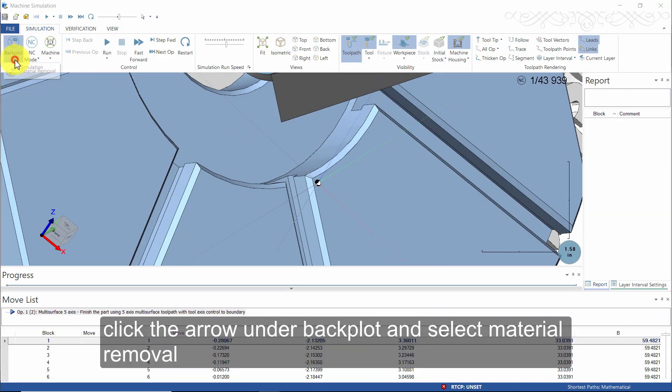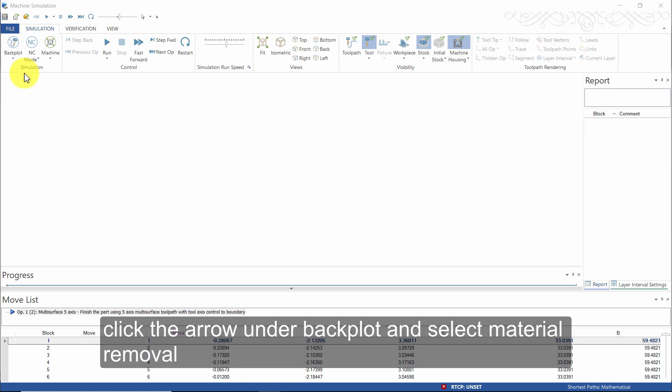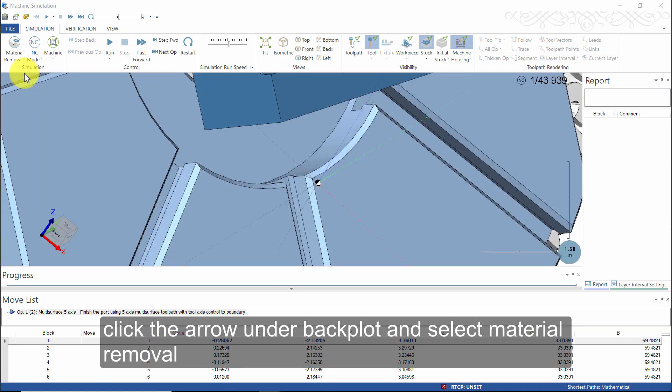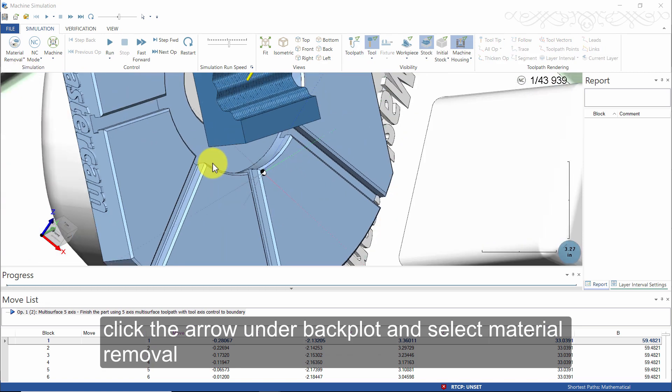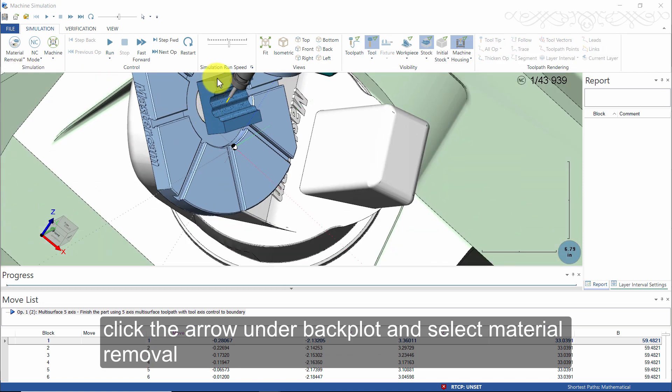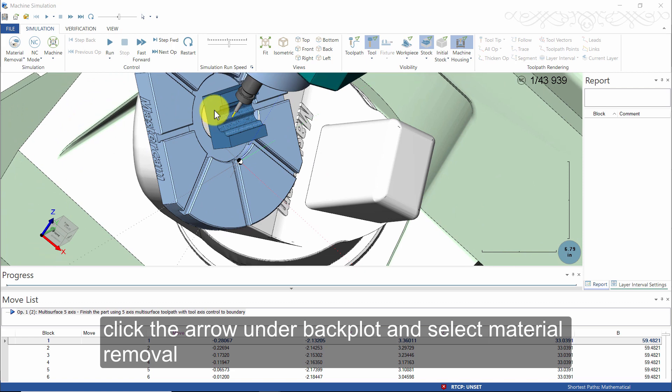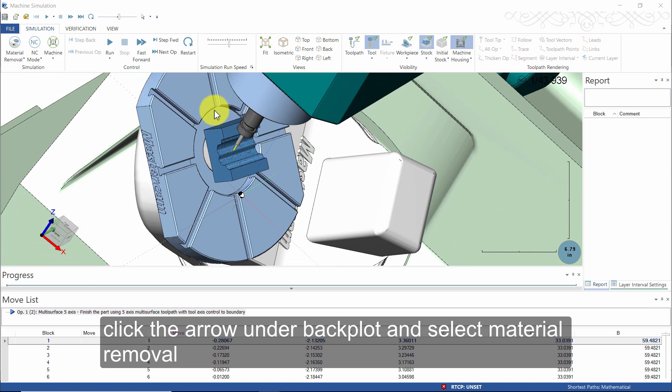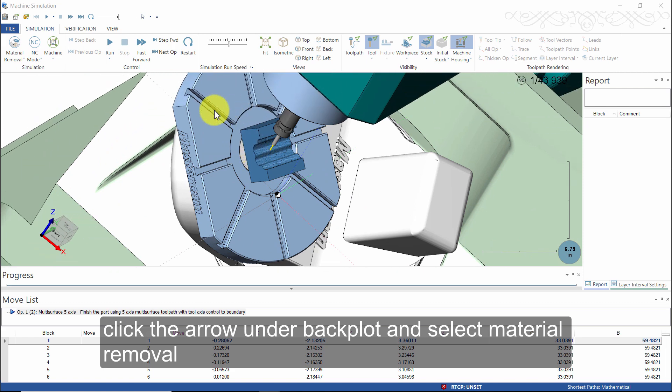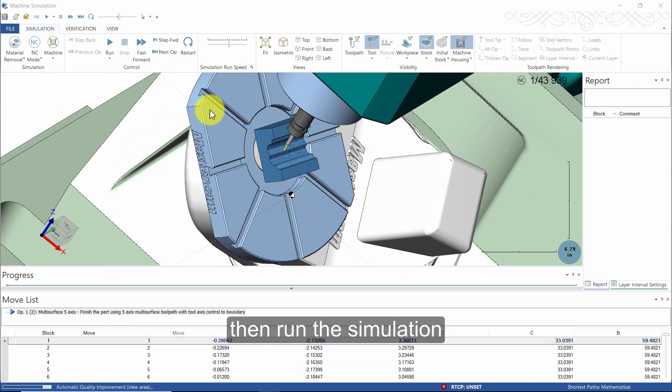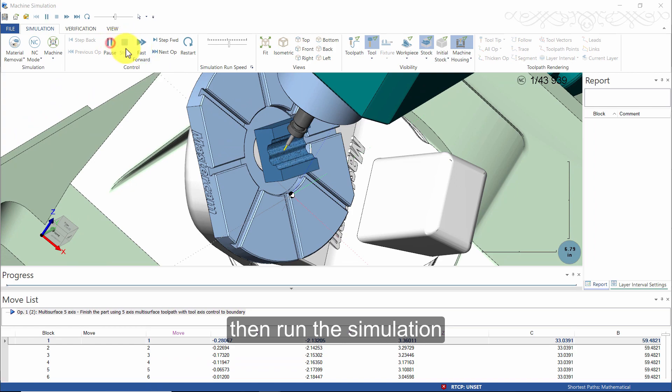Click the arrow under backplot and select material removal. Then run the simulation.